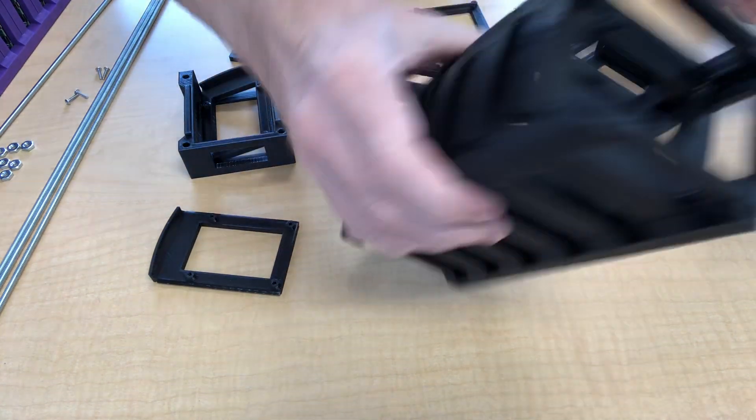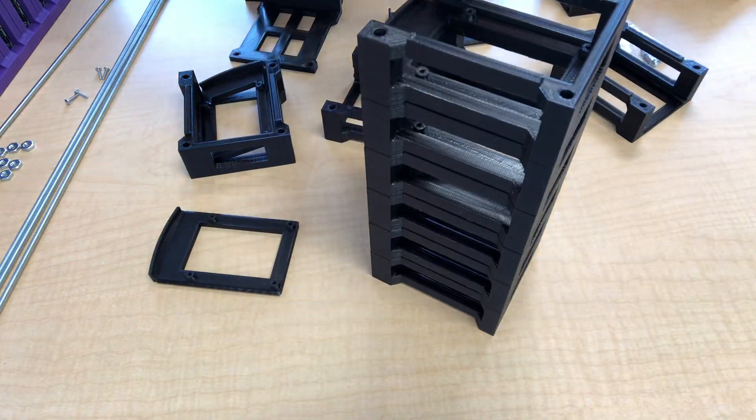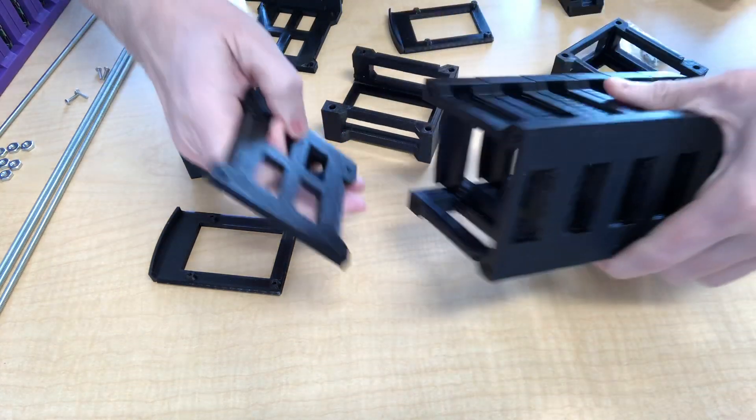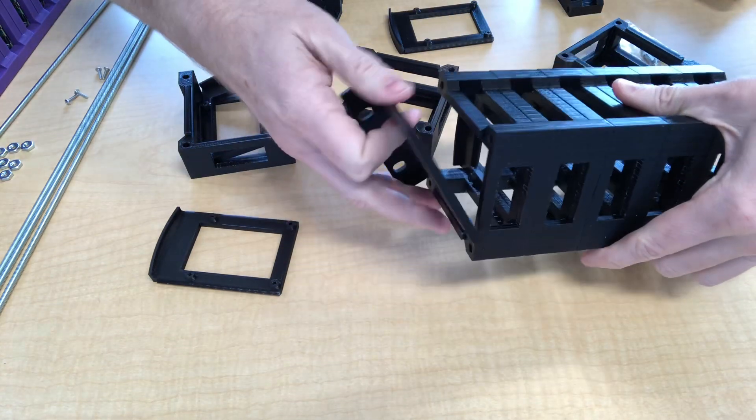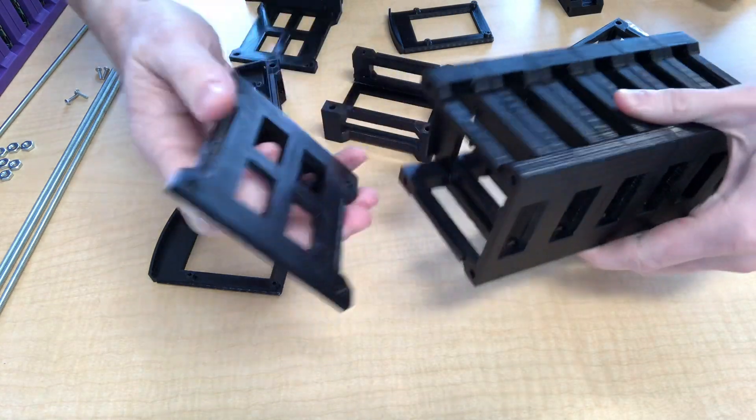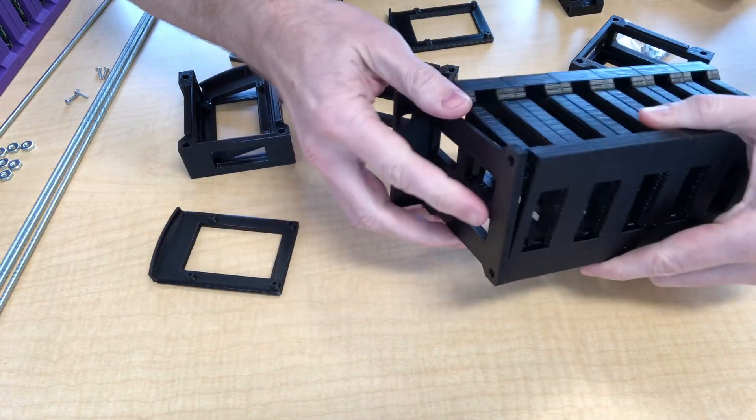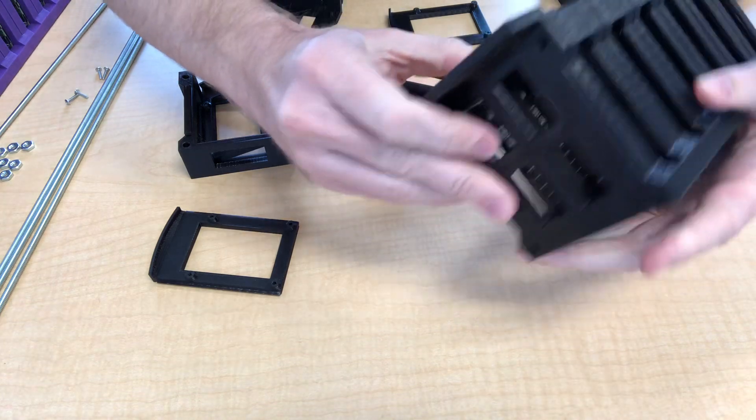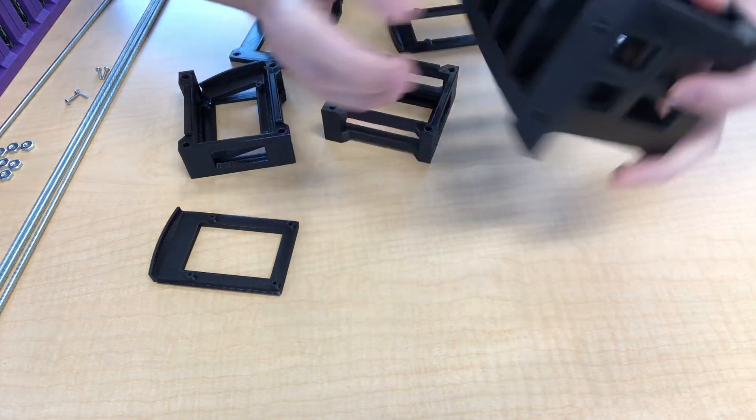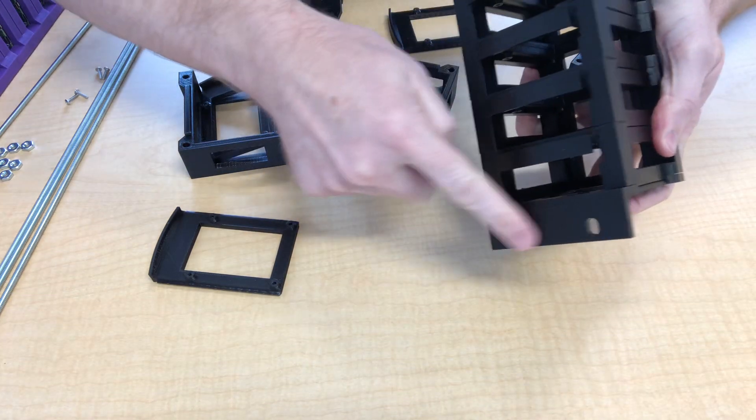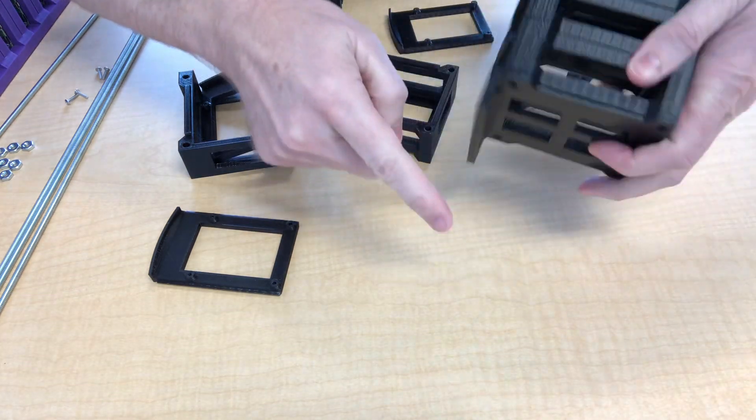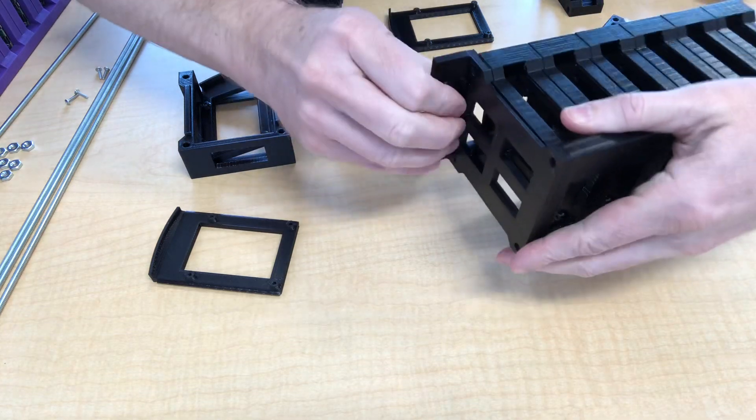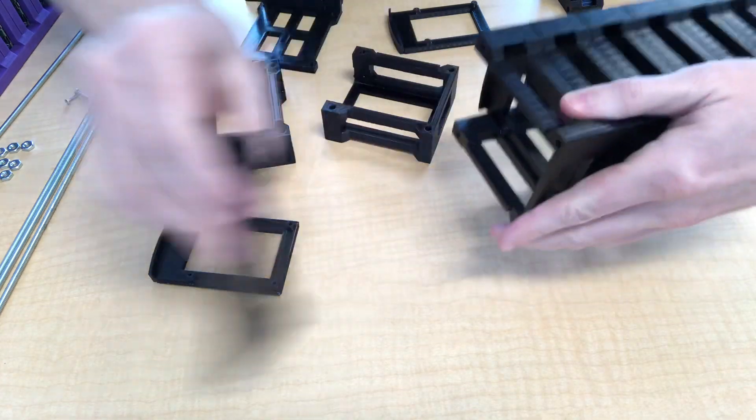So this is the top here. This ear just slots onto the end there and then provides these mounting brackets which I call ears for when you're putting it into a server rack.